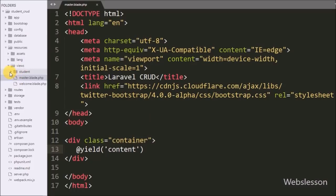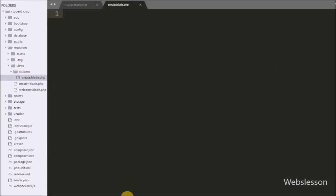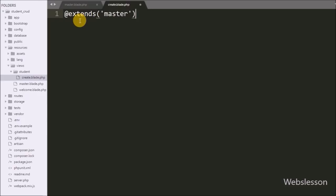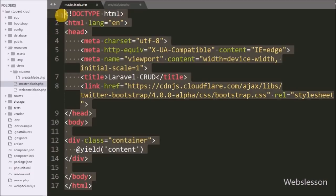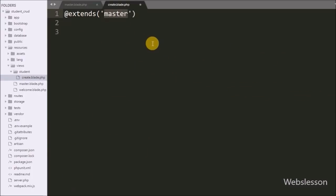Under the views folder, we have already created a student folder, and inside it we created a create.blade.php file. We open this file and extend the master.blade.php template by writing @extends('master'). Here create.blade.php is the child page and master.blade.php is the parent, extended using the @extends directive.